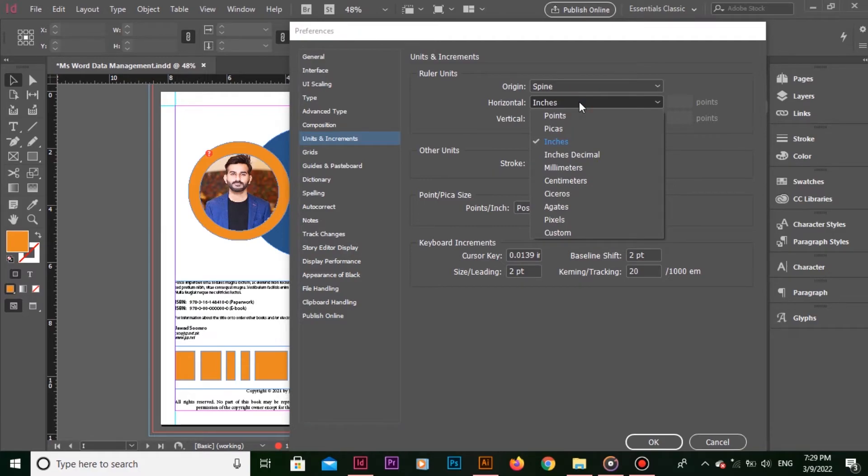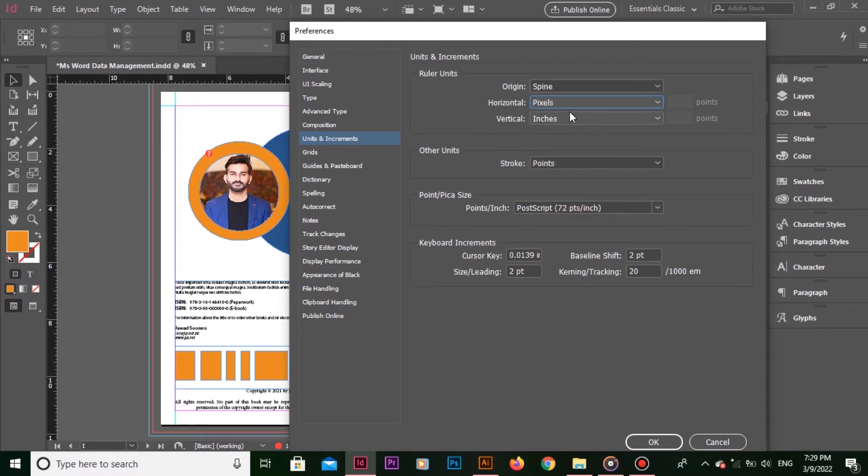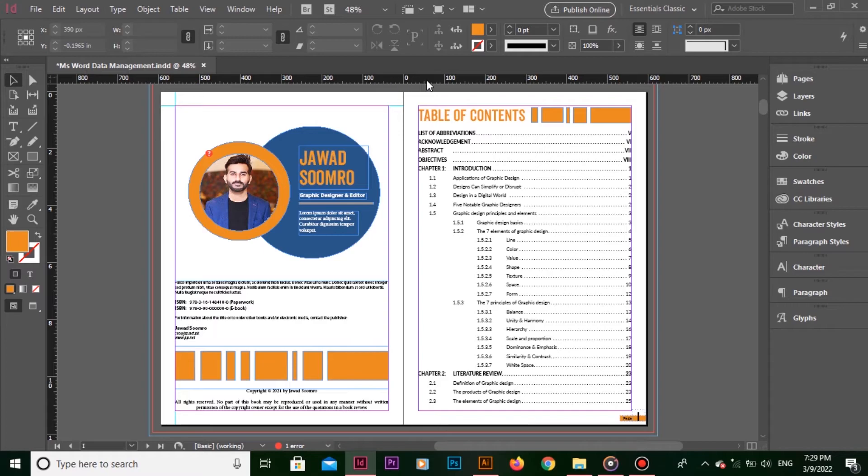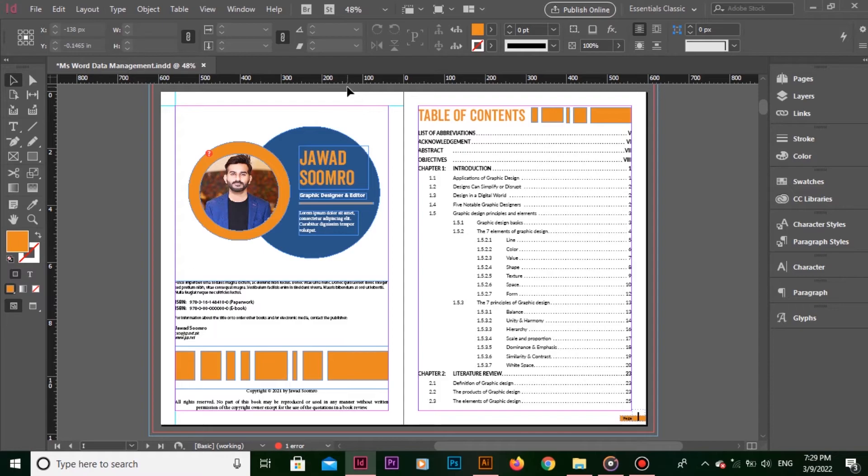Let me choose pixels. Now you see, this ruler looks different from the previous one. You see, this page is almost 600 pixels wide. But hey, I have only changed the measurement unit for this top ruler.